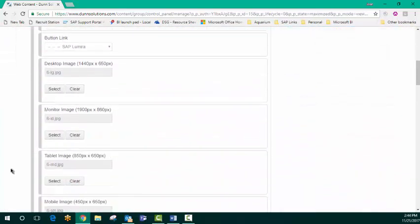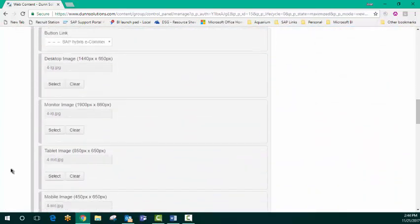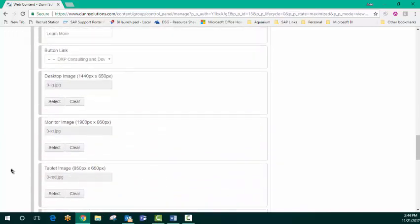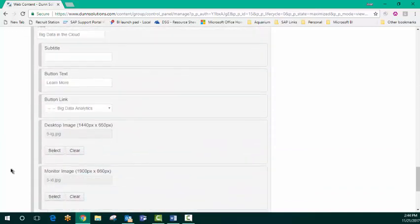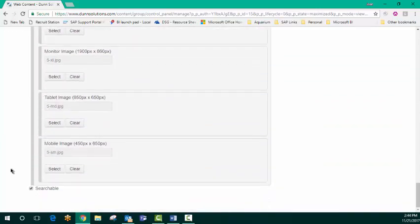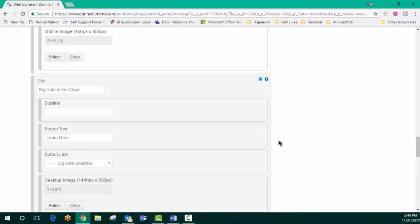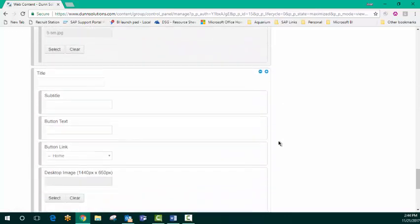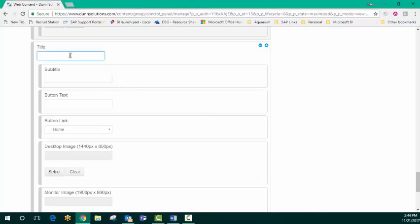As you can see, these are the many different pages that we've got in our carousel. I'm going to go ahead and get started by adding another page. We're going to call this page mobile application development.